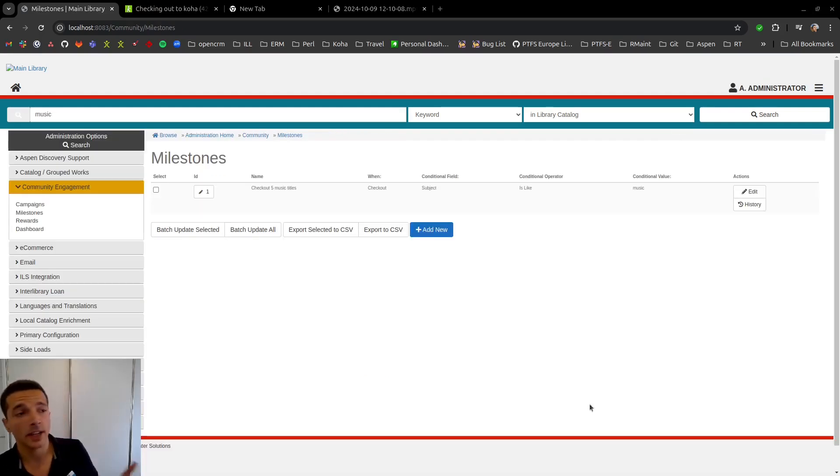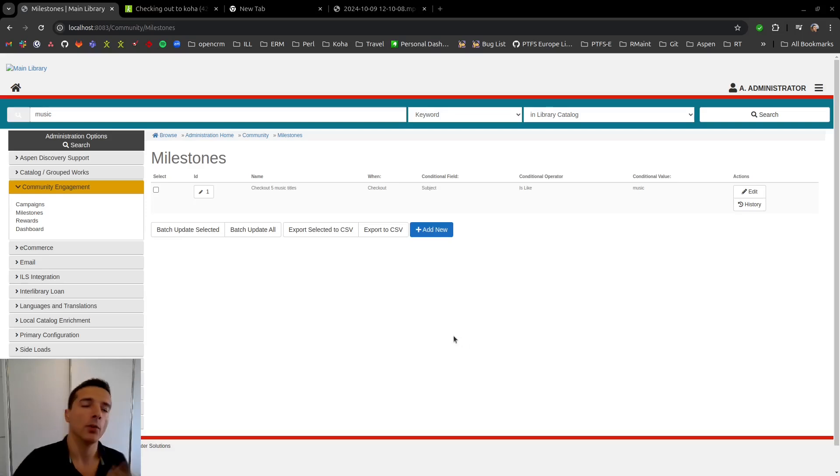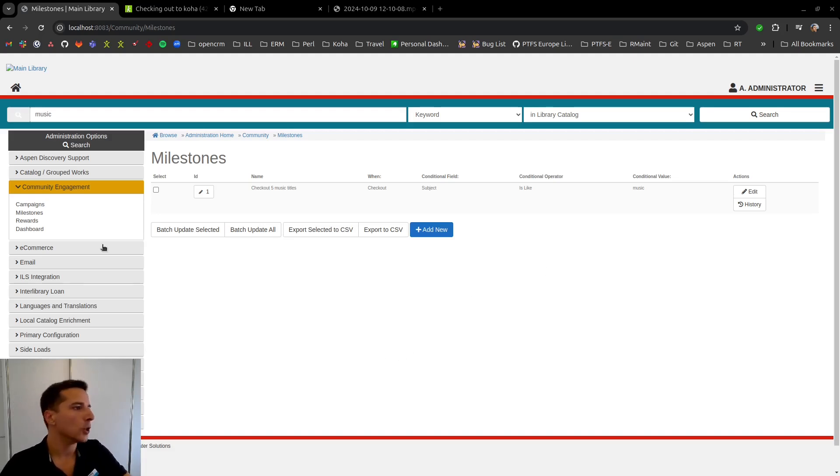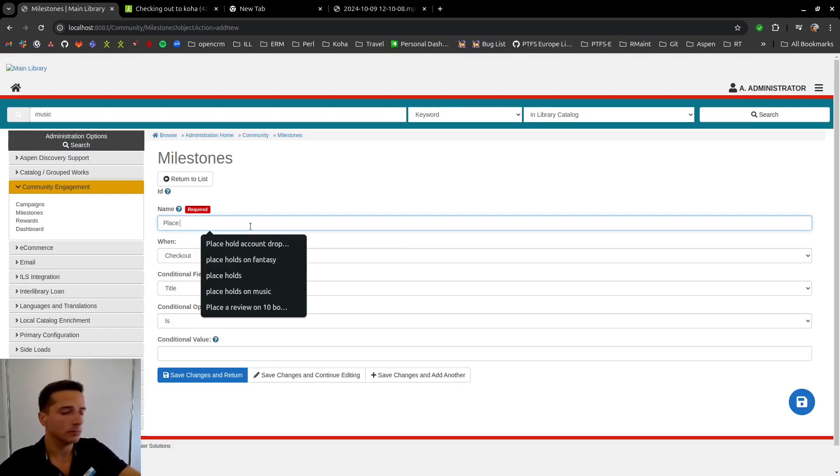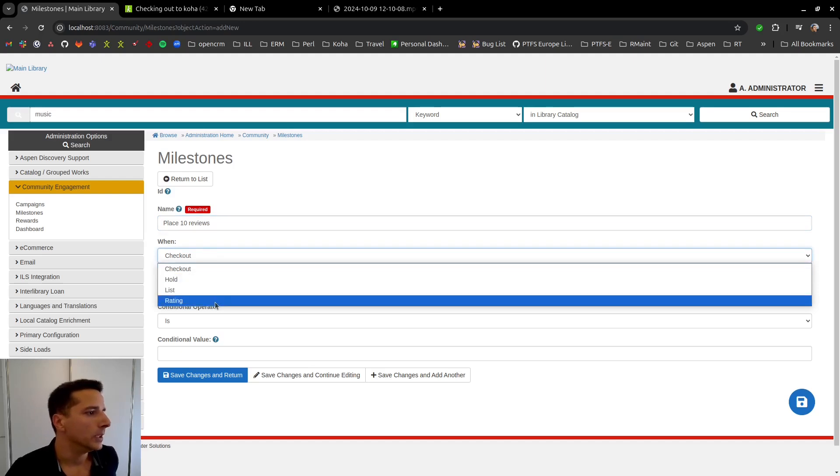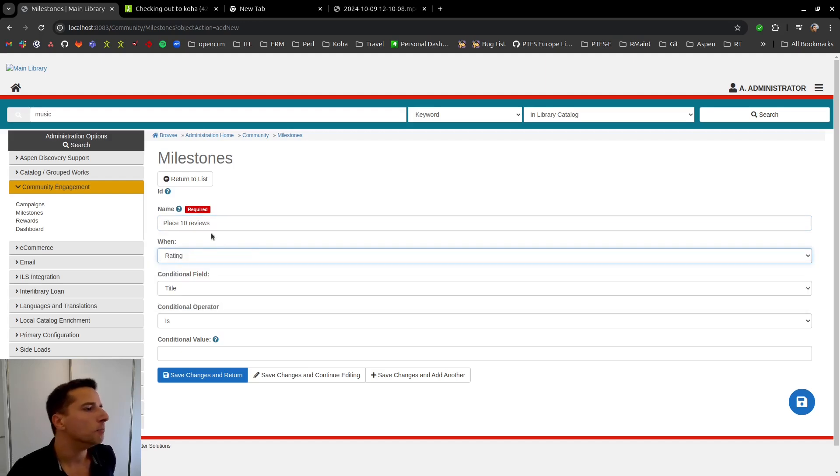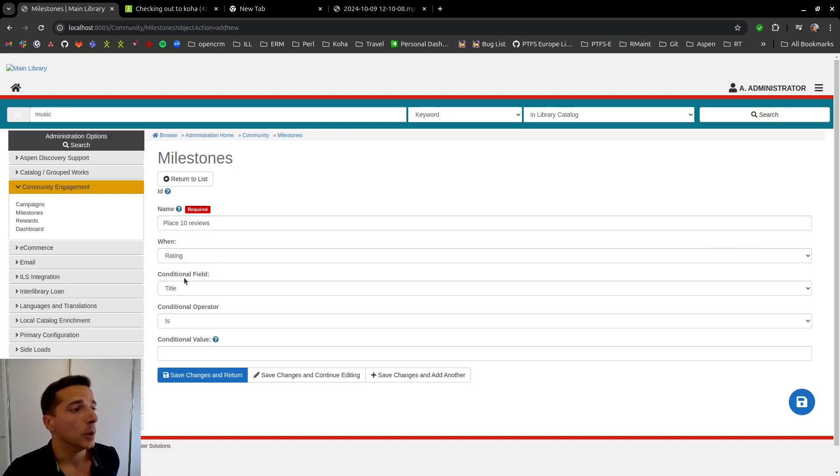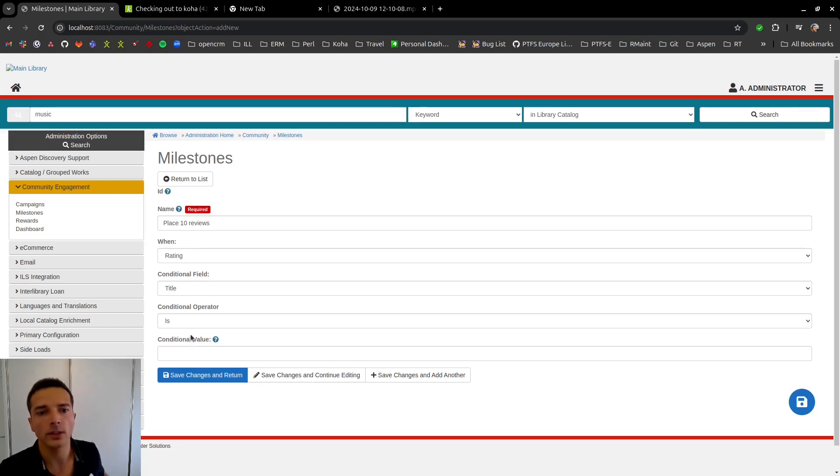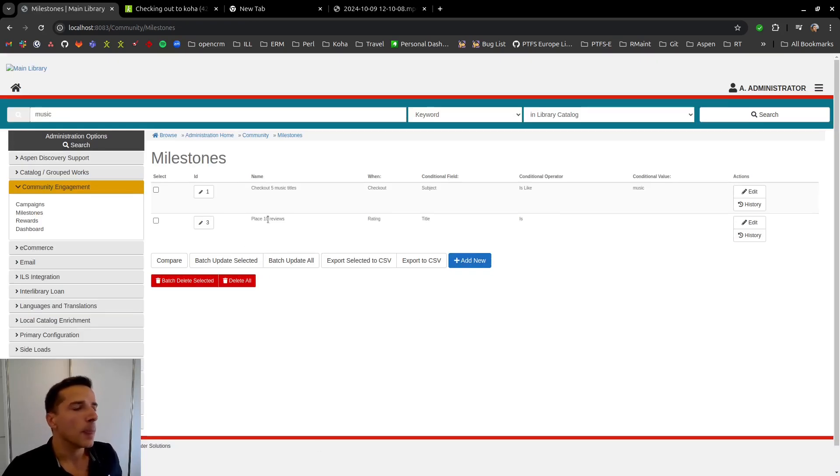For our second exercise, we are going to be adding a milestone for reviews. So we want our users to place reviews and engage with the content. So the first thing we need to do is we need to add a new milestone, which is place reviews. And we select here rating. And because I want this to happen to any review, I don't want to put any conditionals. So I'm going to leave this as blank. I don't want to limit this whatsoever. I just want any review that comes towards this milestone.